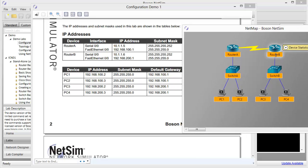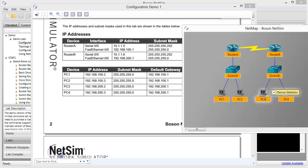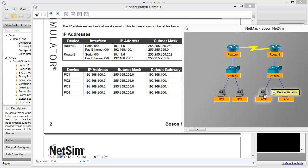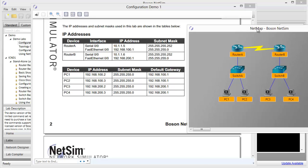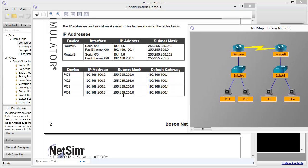And the same scenario plays out over in network B on the right half of our topology. The Fast Ethernet 00 interface on router B, that's going to be .1. The first PC will be .2, and the second PC will be .3. But these will all be in the 192.168.200 network. So you want to familiarize yourself with these IP addresses because later we're going to be going to PC1 and issue various pings to troubleshoot our way through to the complete configuration of this lab.